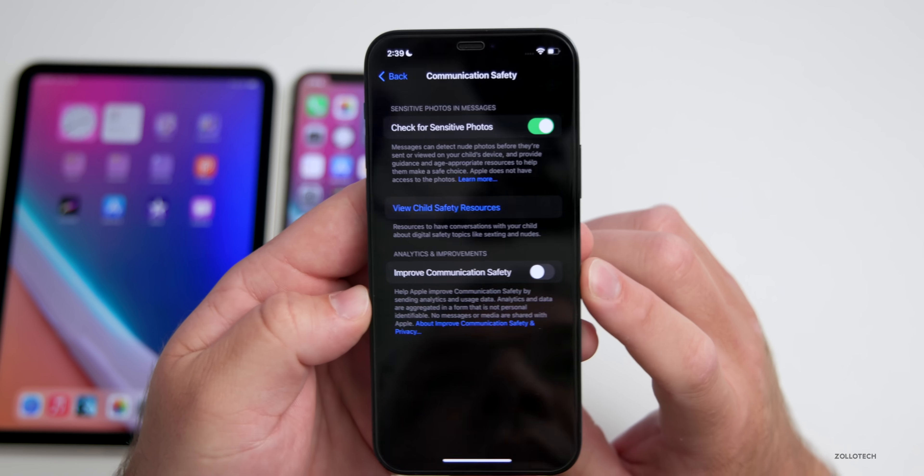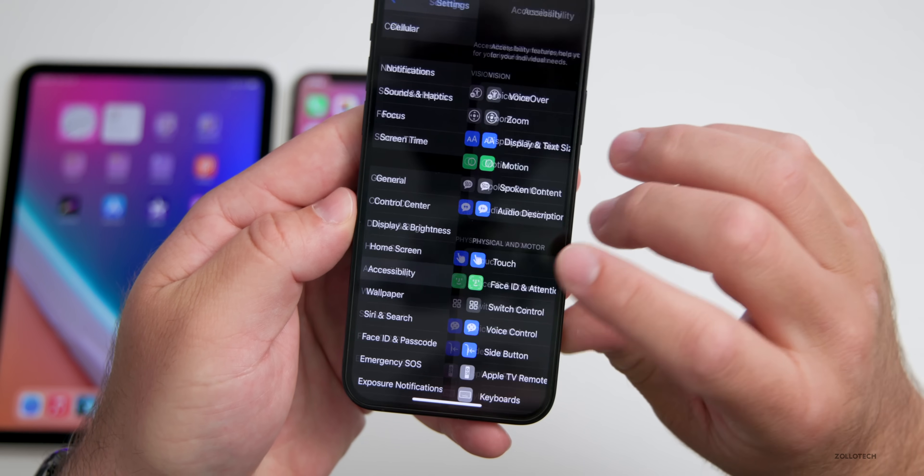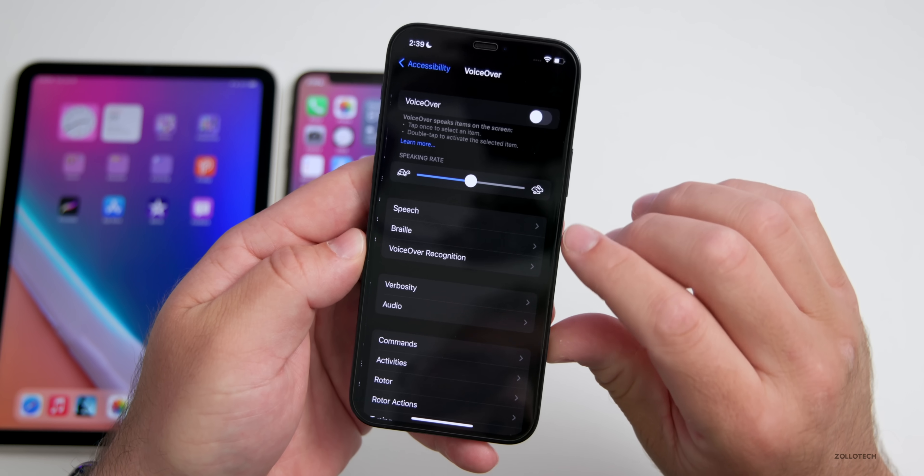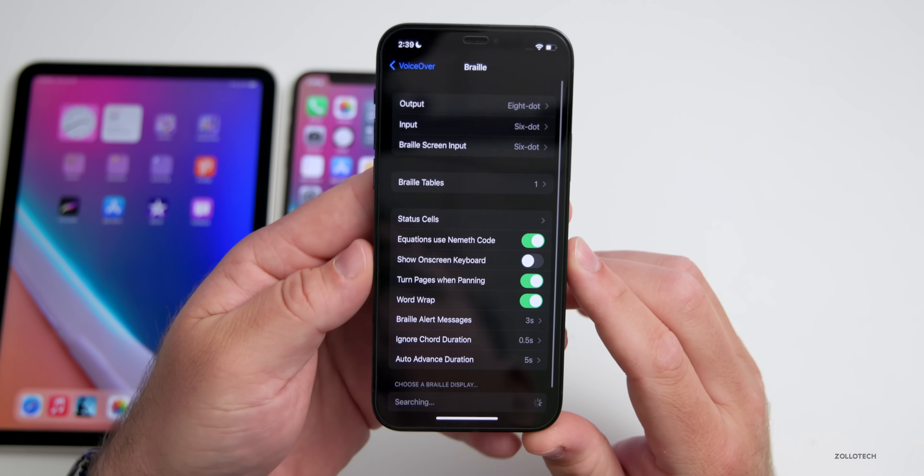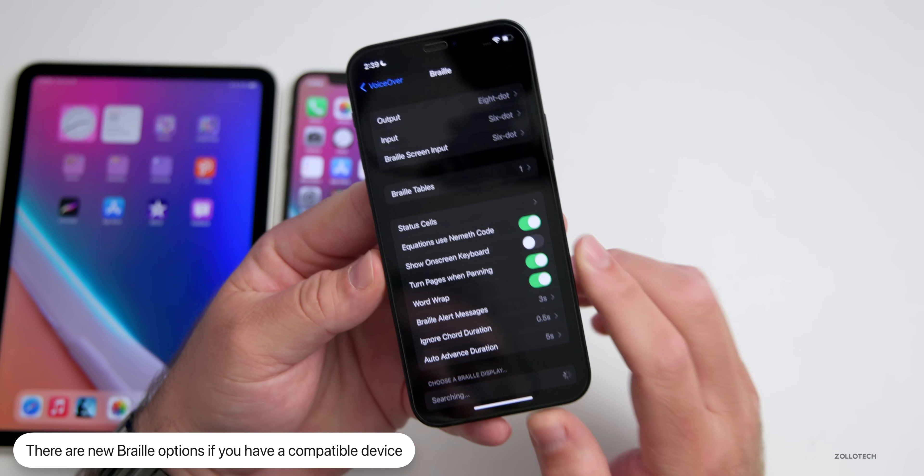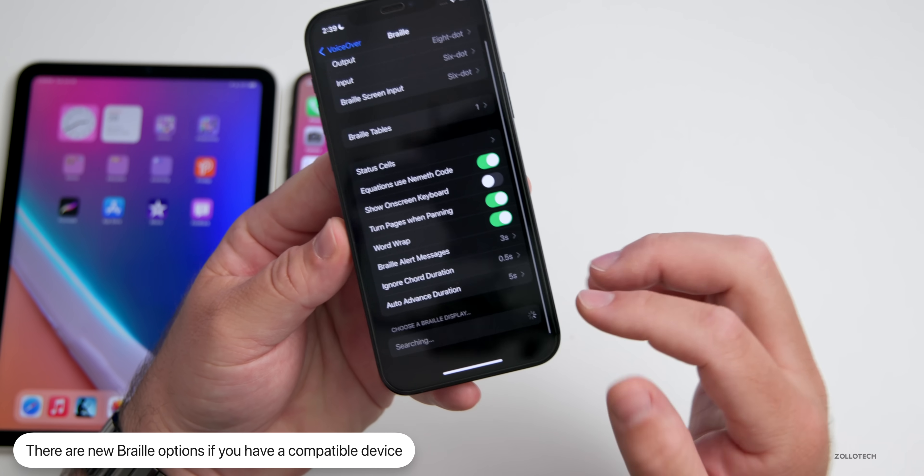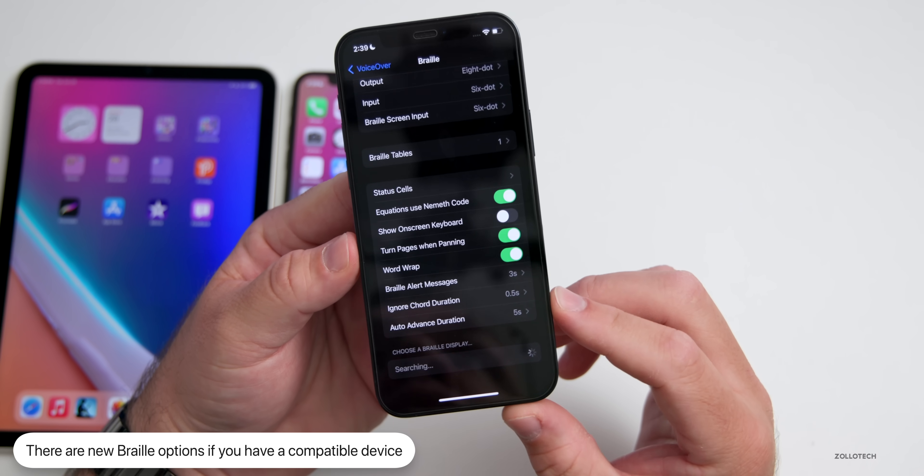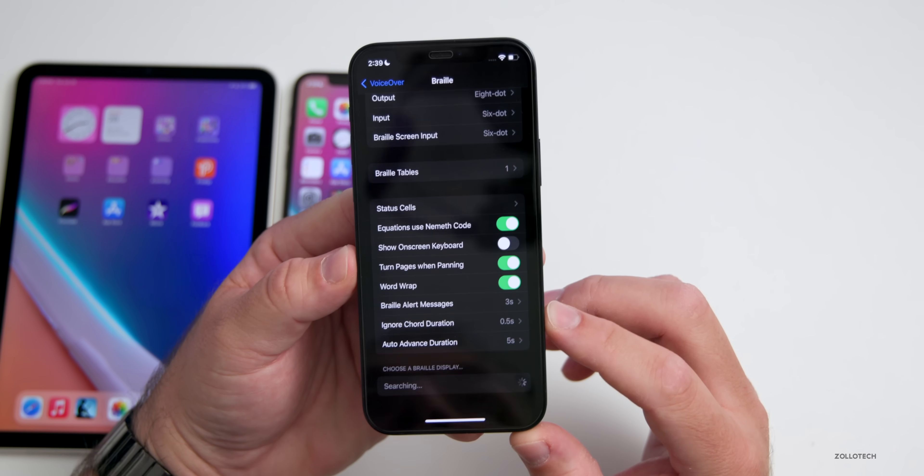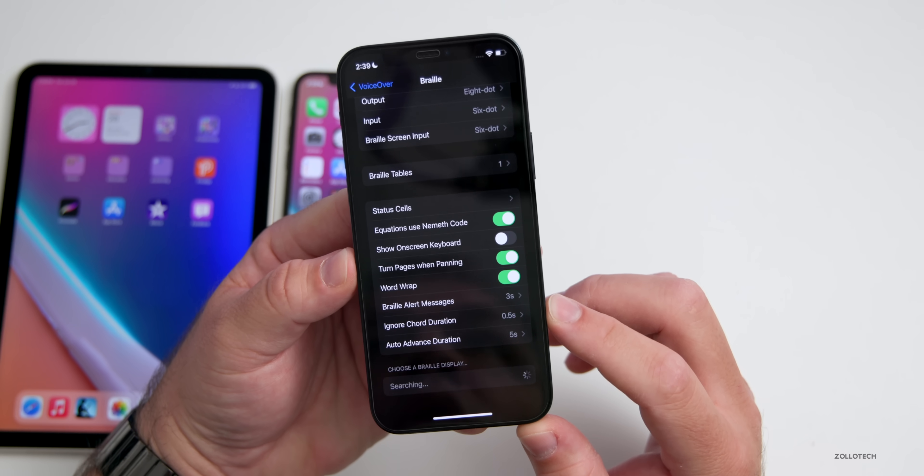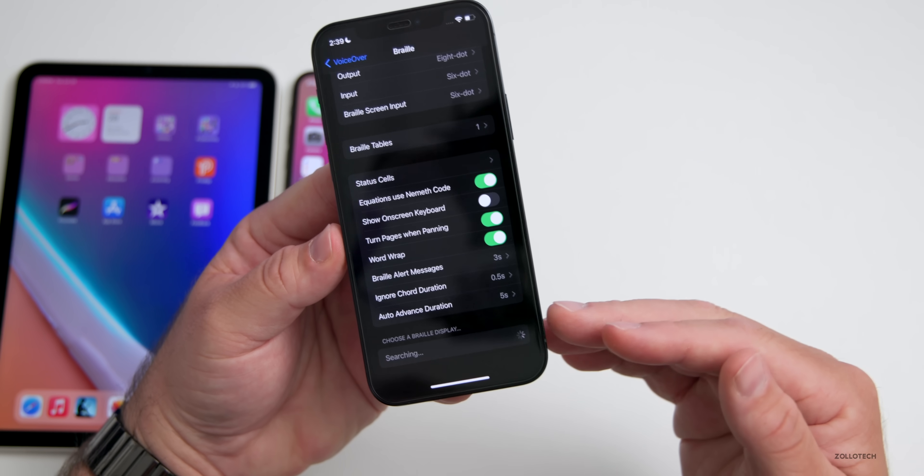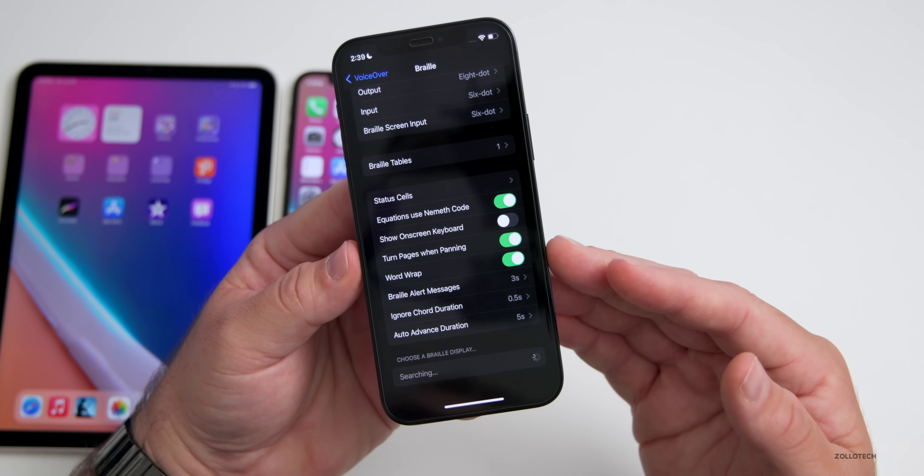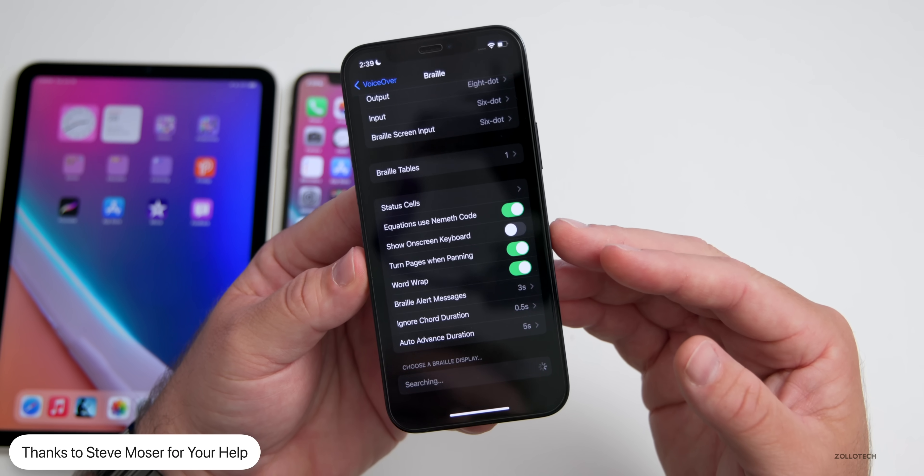In your settings, if you go under Accessibility, under VoiceOver and Braille, there's some new braille options if you have a compatible device. I don't have a compatible device as you can see here, but if you do there'll be some new options for different panning keys, thumb keys and more such as C2 and C3 options. These are things that are added within the code that you can't see directly.